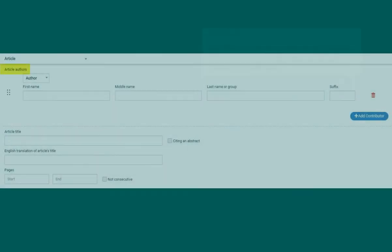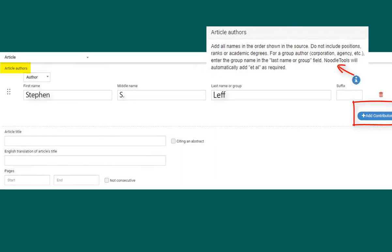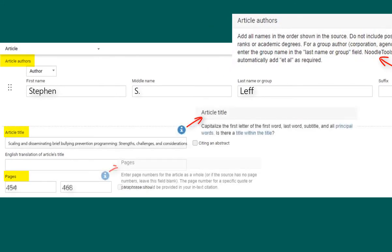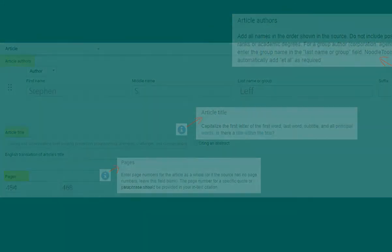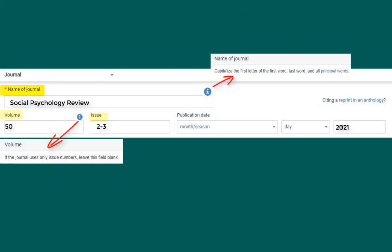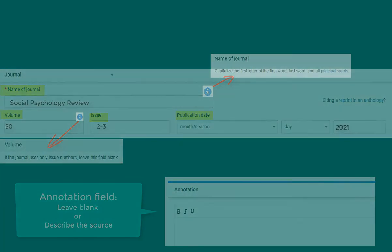Enter the author names here. If your source has multiple authors, select Add Contributor to include the additional authors' names. You'll also need to enter the title of the article and the page numbers. Journal information includes the name of the journal where the article is published, the volume and issue numbers, and publication date. Unless you are writing an annotated bibliography, you may leave the annotation field blank.